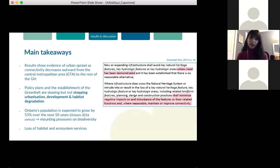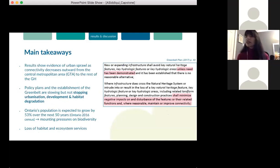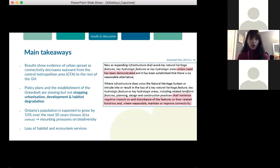As my main takeaways: overall, these results confirm the impacts of urban sprawl, as connectivity is decreasing outward from the central metropolitan area to the rest of the Golden Horseshoe. They also confirm that policy plans and the establishment of the Greenbelt may be slowing, but are not stopping, urbanization and habitat degradation. This is a concern because Ontario's population is expected to grow substantially, which will increase pressures on biodiversity.